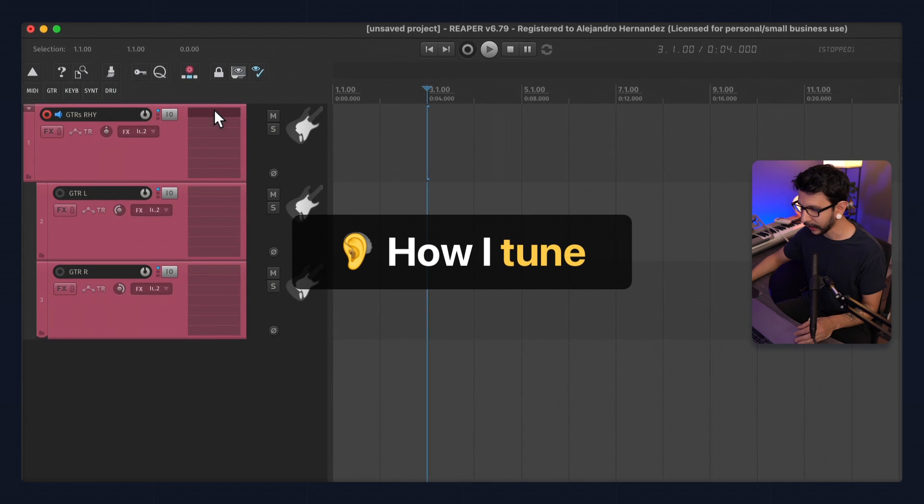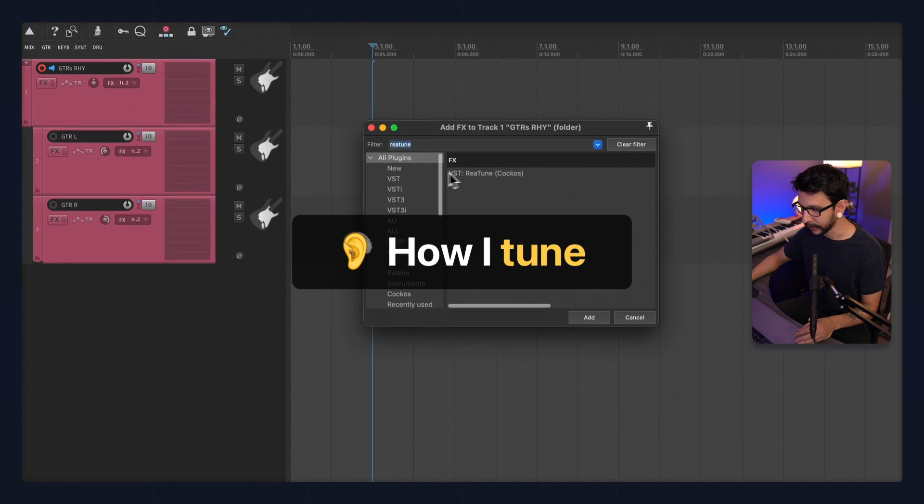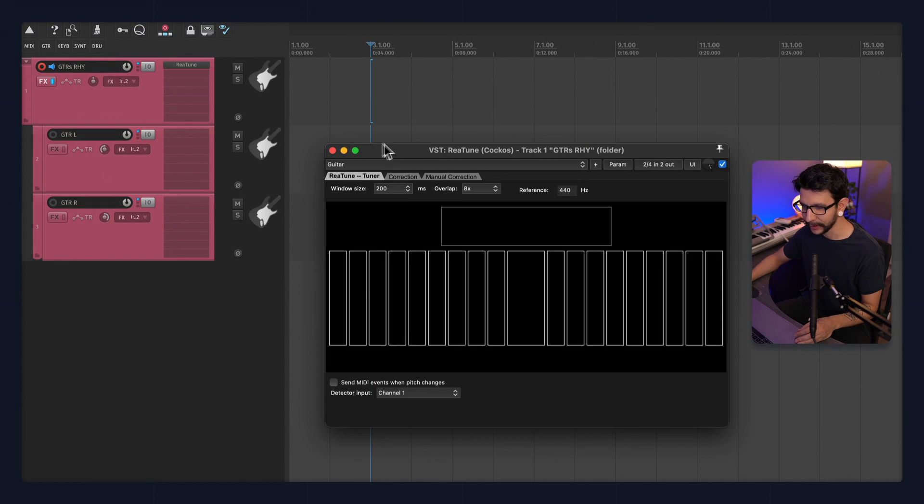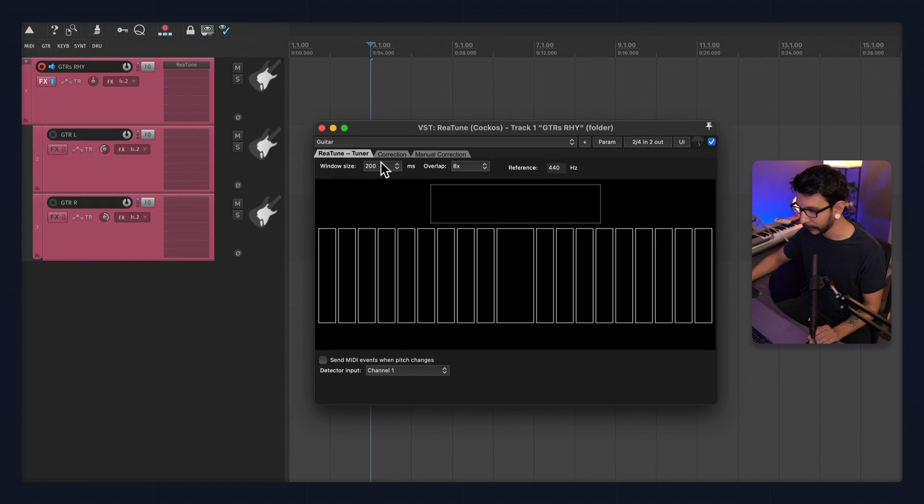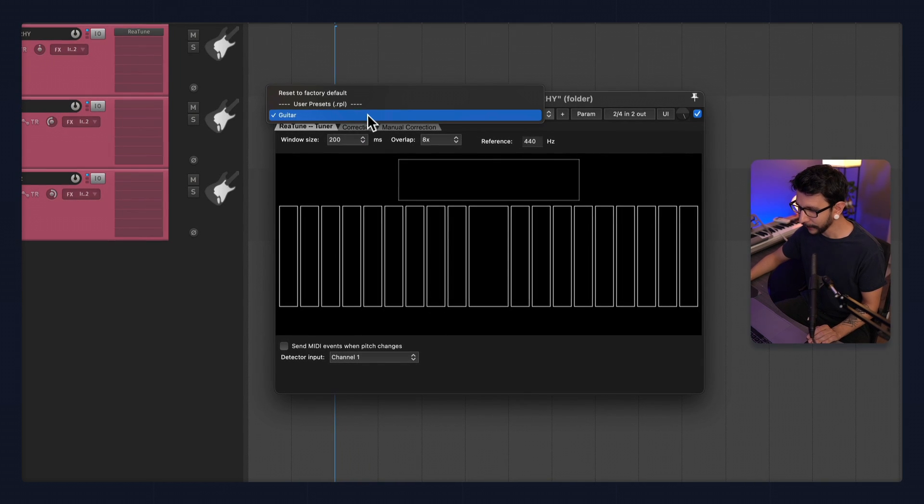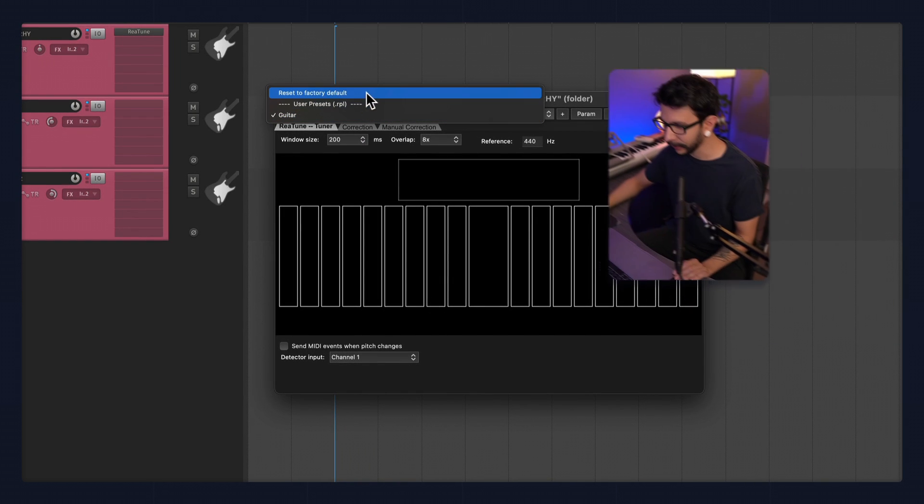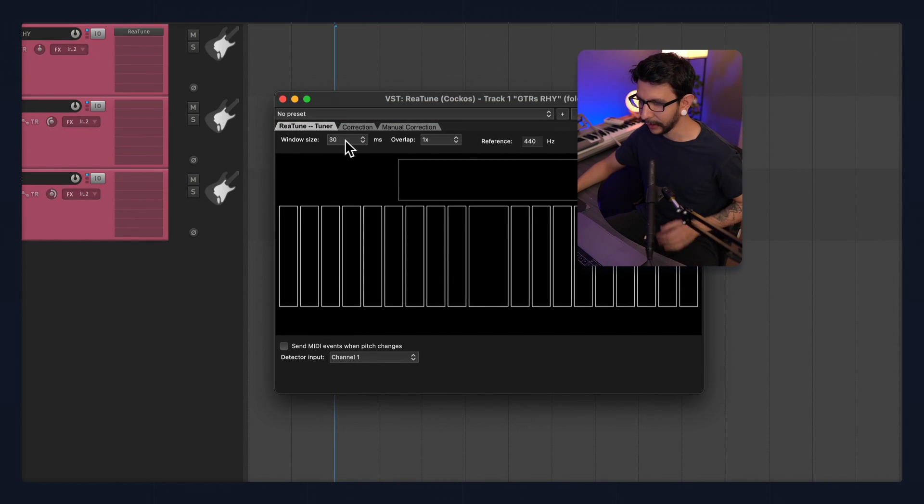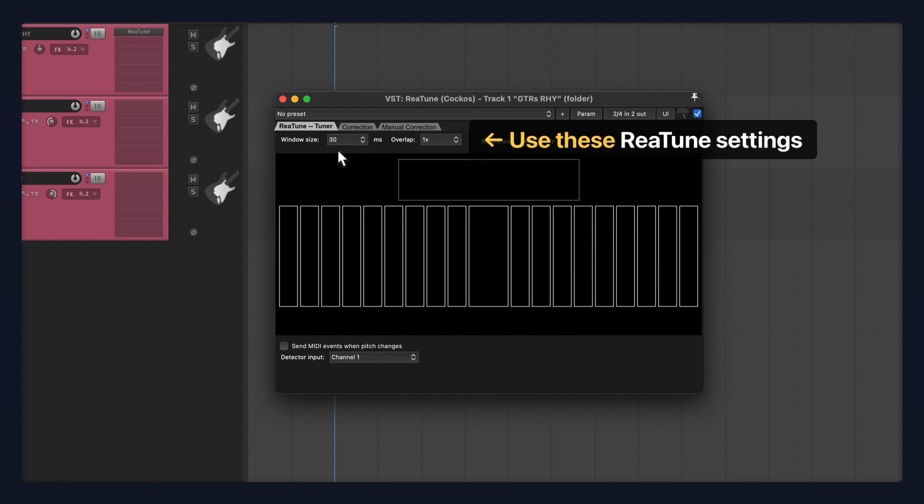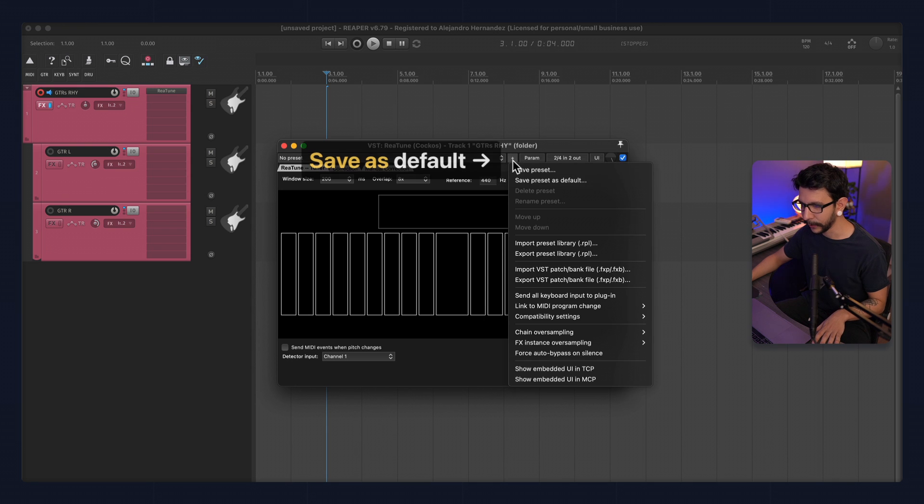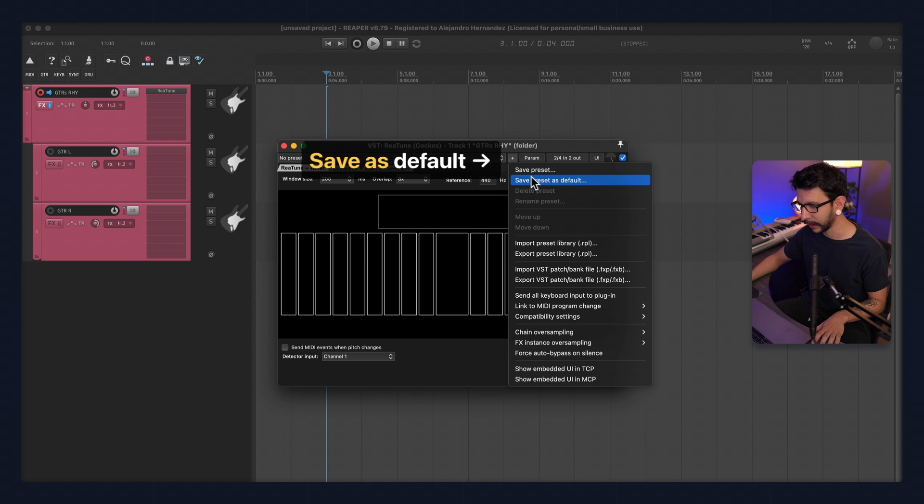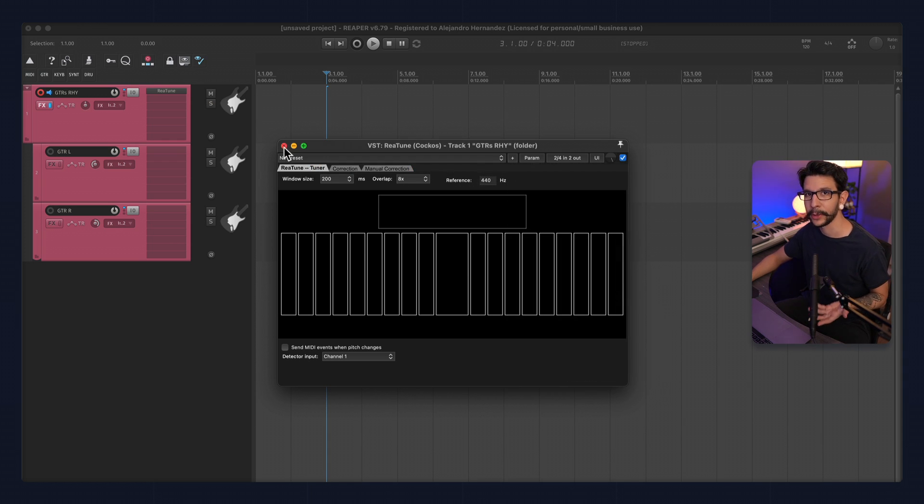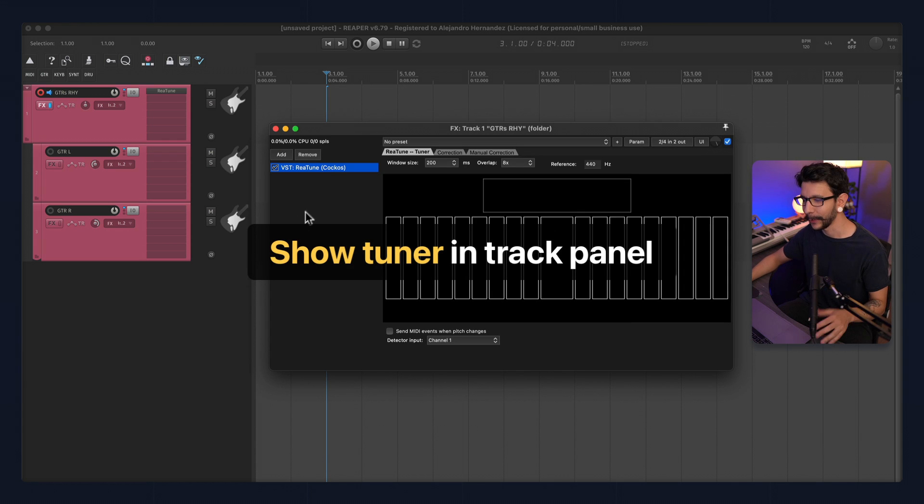Now, the first thing I like to add to my guitar boss is Re-tune. This is how I do all my tuning. So by default, the settings are not that great and they don't work so well on guitar, especially on bass. So I highly recommend changing this to 200, the window size, and overlap to 8x. And if you want to save it as a default, you can click this little plus icon and save preset as default so it always loads that way.